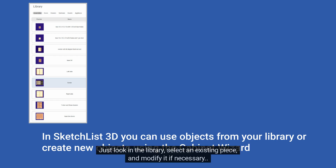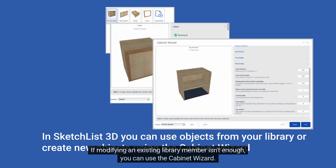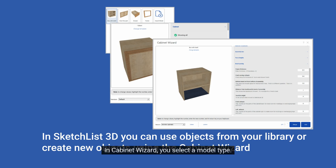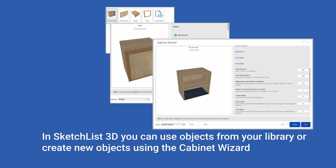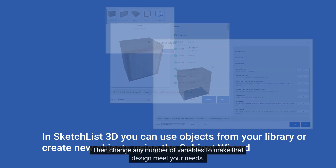Just look in the library, select an existing piece and modify it if necessary. If modifying an existing library member isn't enough, you can use the Cabinet Wizard. In Cabinet Wizard, you select a model type, then change any number of variables to make that design meet your needs.